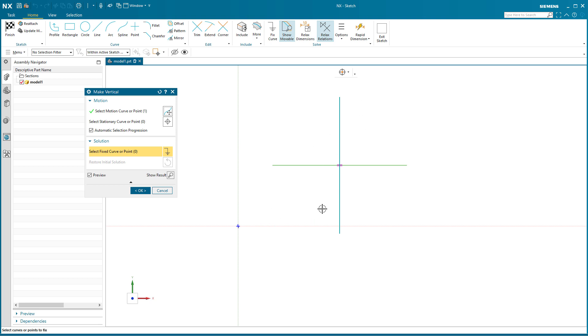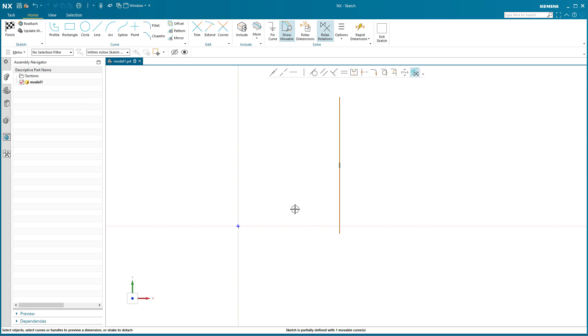And the relation that I have applied on there turns magenta indicating that if I select okay, it's going to make it vertical and remove the horizontal relation.